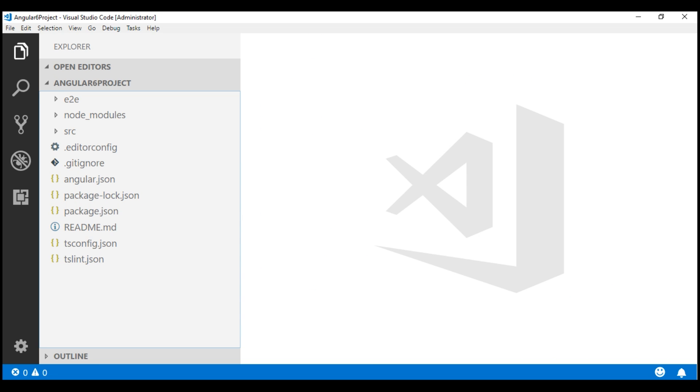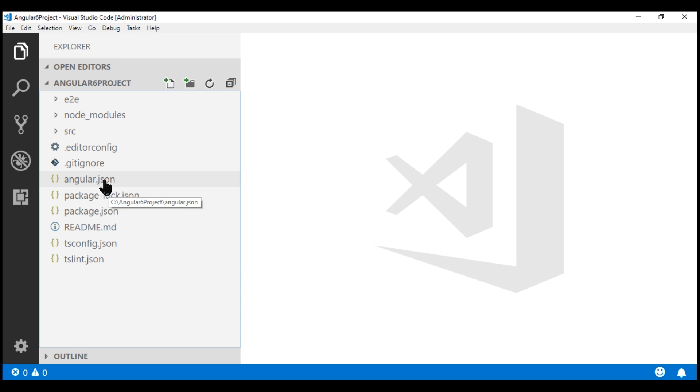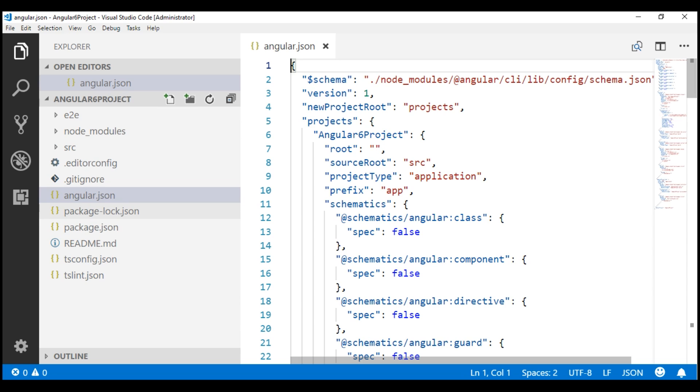The Angular project structure and the files have not changed that much between Angular 5 and Angular 6. One change that I can point out at this time is the Angular CLI configuration file. Prior to Angular 6, the Angular CLI configuration file is called Angular-CLI.json. In this version of Angular, that is Angular 6, it is called just Angular.json. As you can see, they knocked off -CLI from the file name. It's not a simple file rename. Even the file format is slightly different.